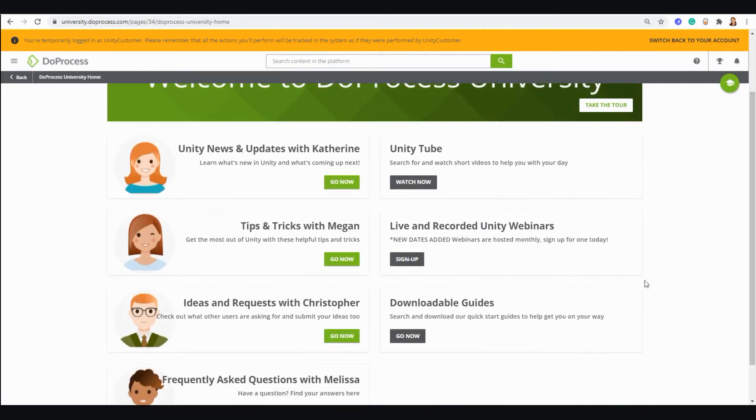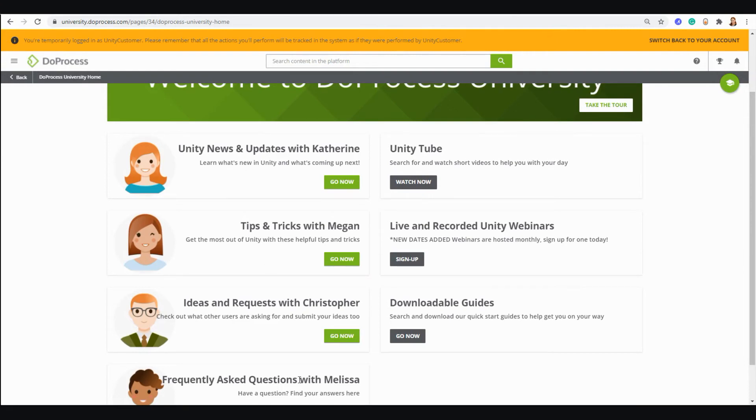You can also find downloadable guides on Due Process University, as well as news and updates, tips and tricks, an FAQ section where one of our Unity specialists will answer your questions as soon as they are available, and ideas and feedback.